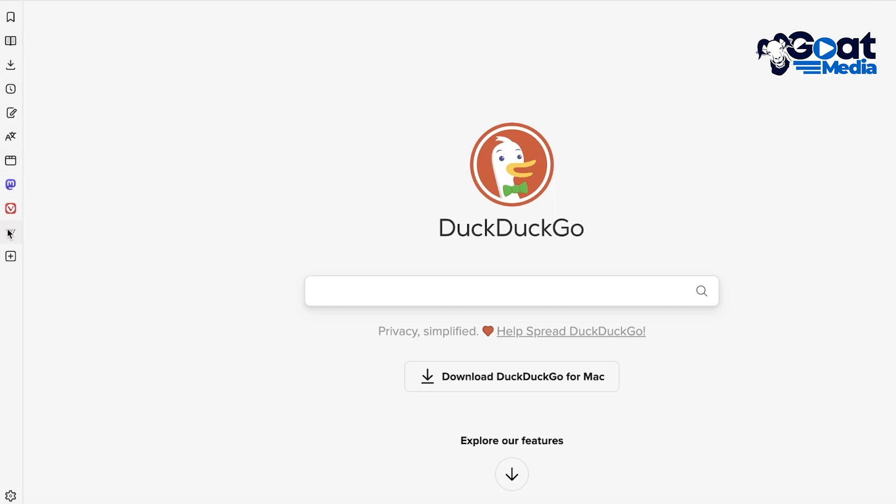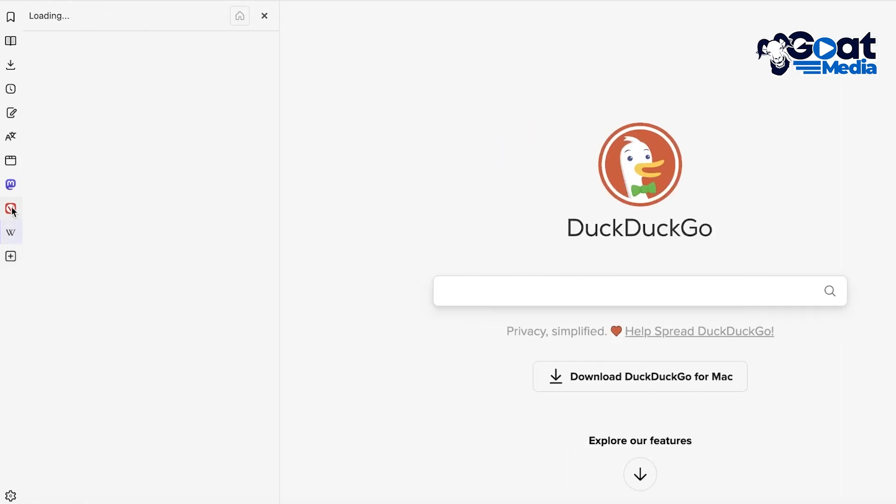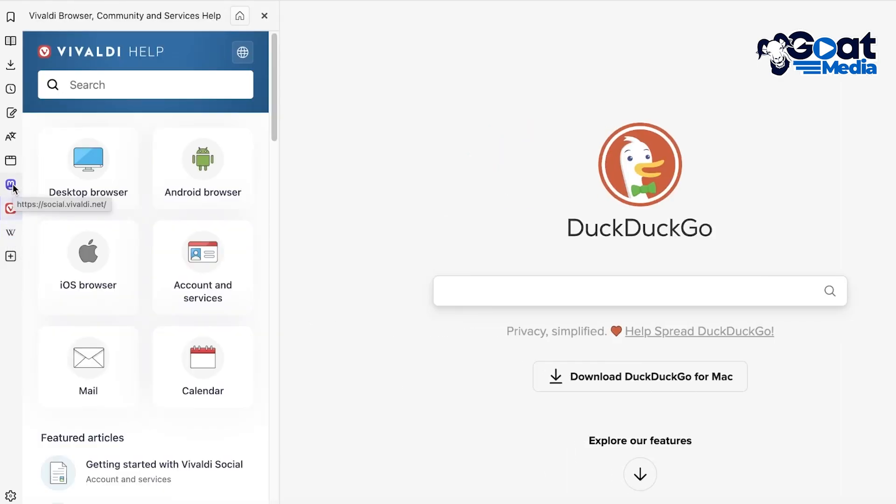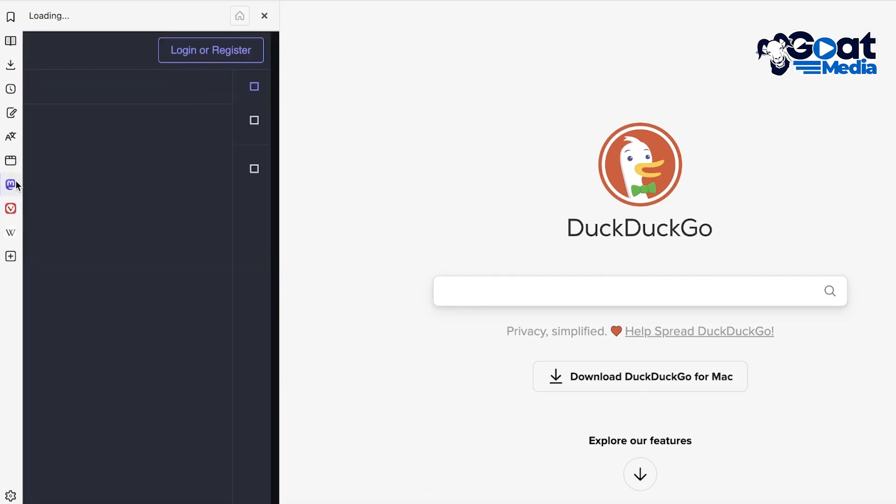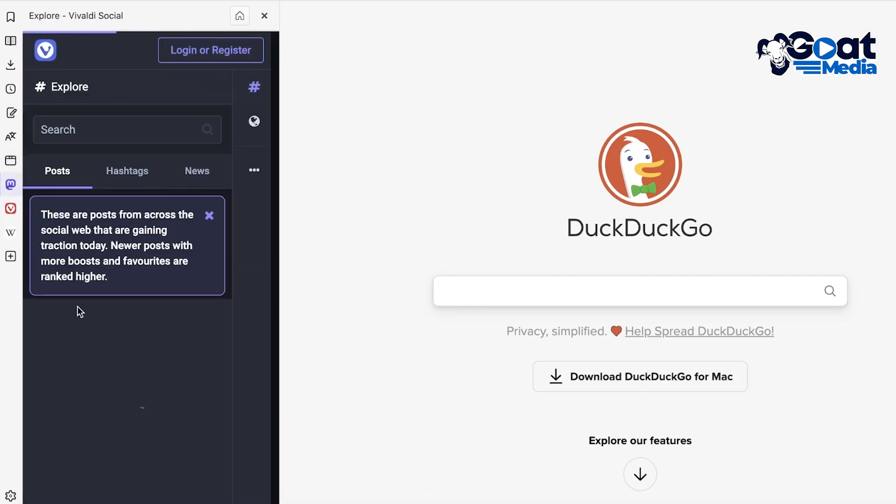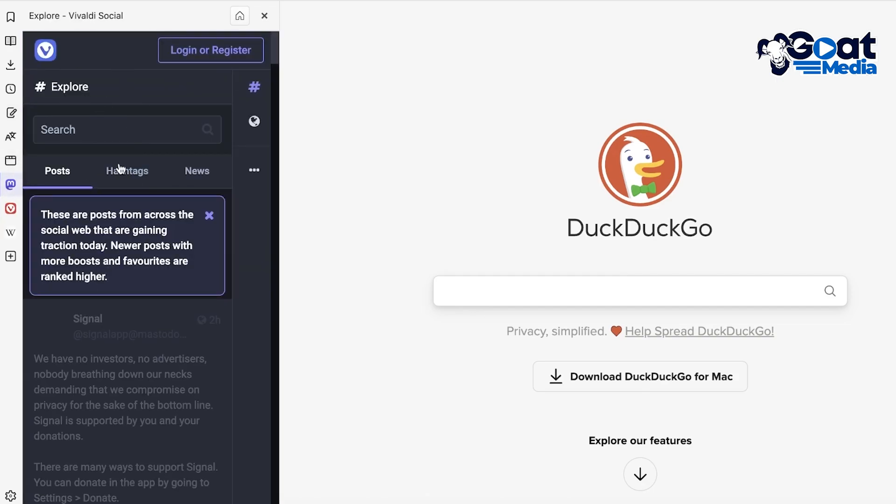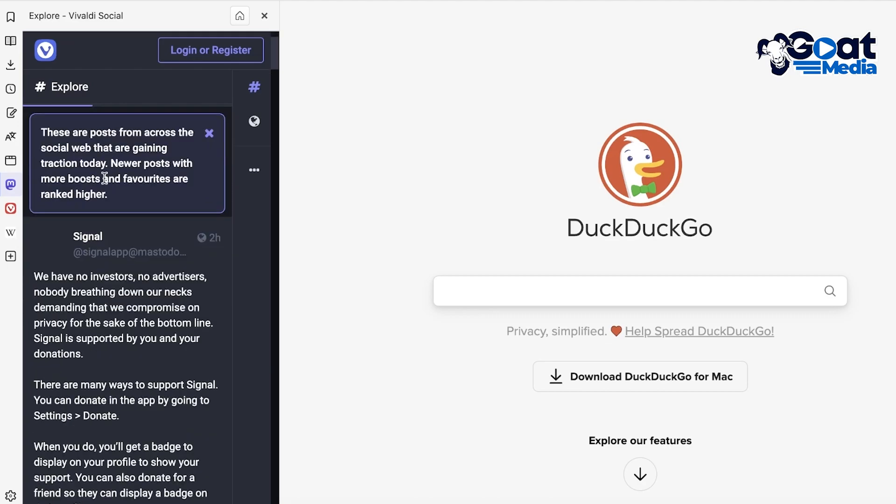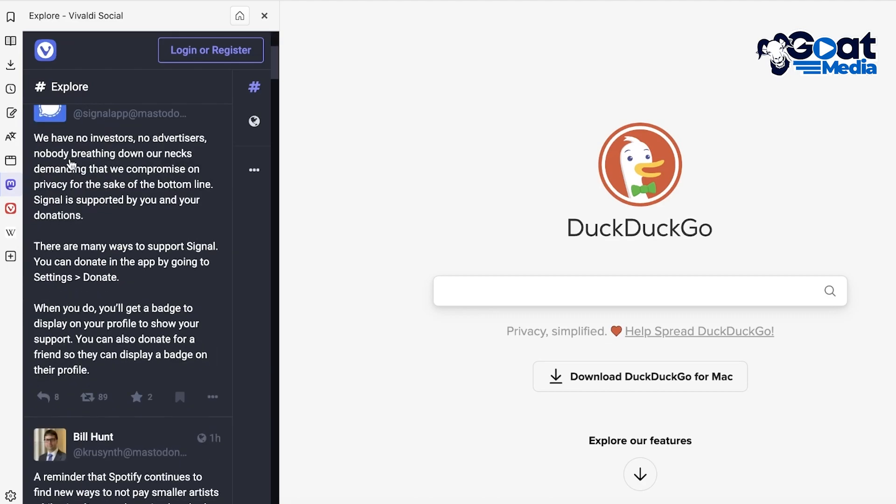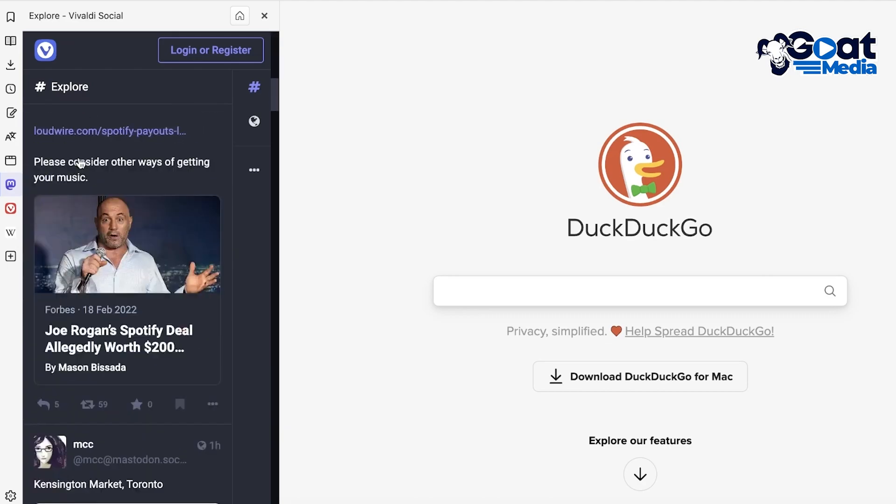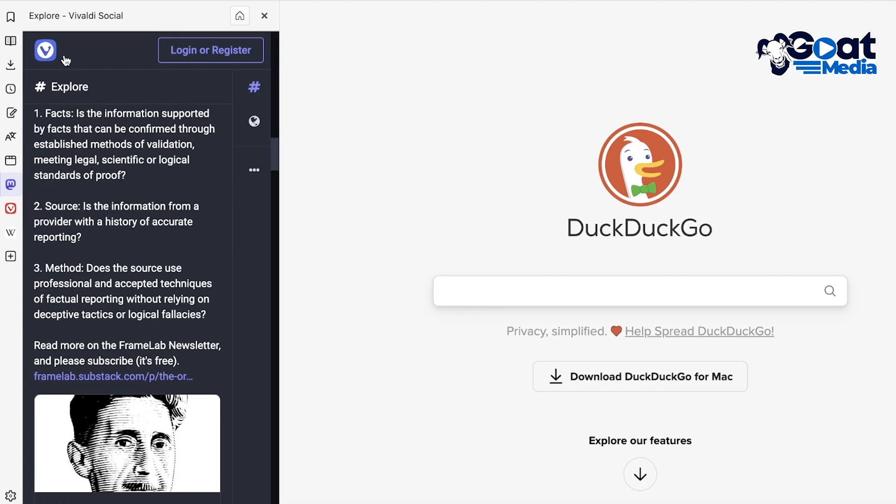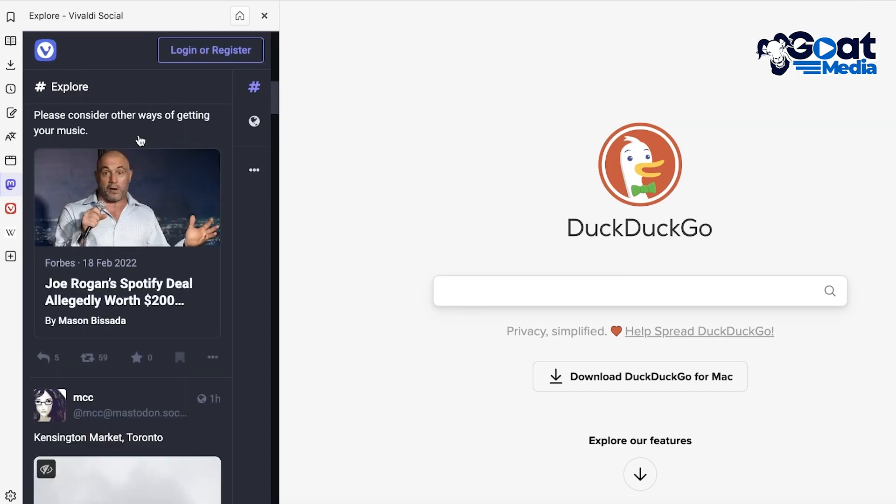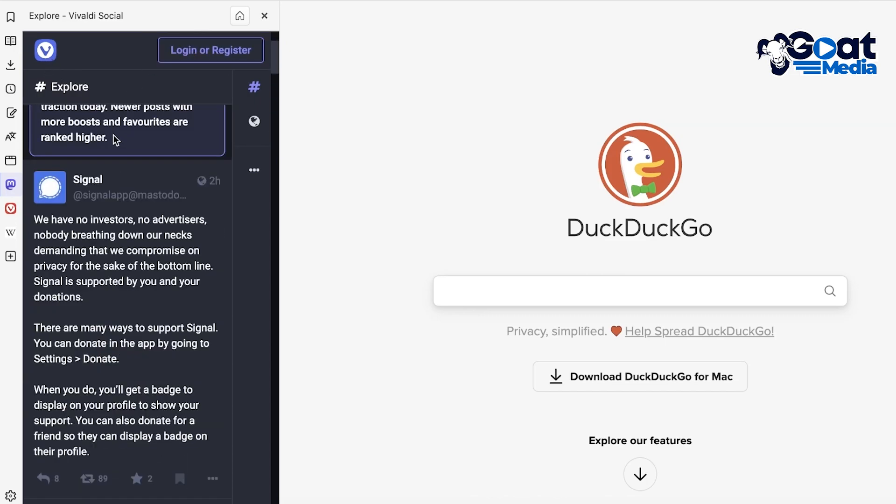So you have web paneling, Wikipedia, Vivaldi, as well as other applications. If you go on ahead and take a look at some of the other applications, these include the Explorer features where you can actually take a look at their platform, which is the Vivaldi social platform. It's pretty similar to Twitter.